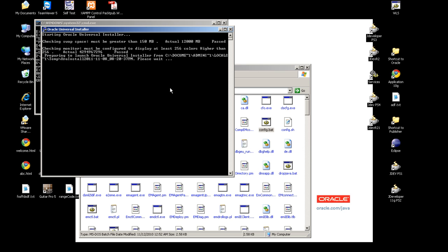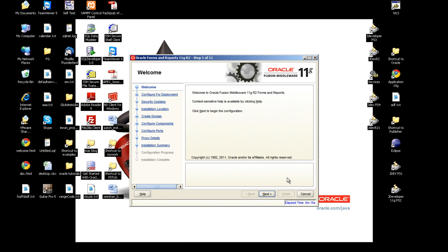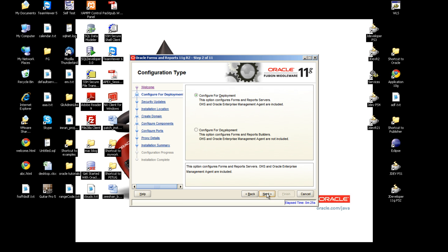You have to wait for a bit then the configuration wizard will appear. Alright, we have the configuration wizard here. I'll press next.